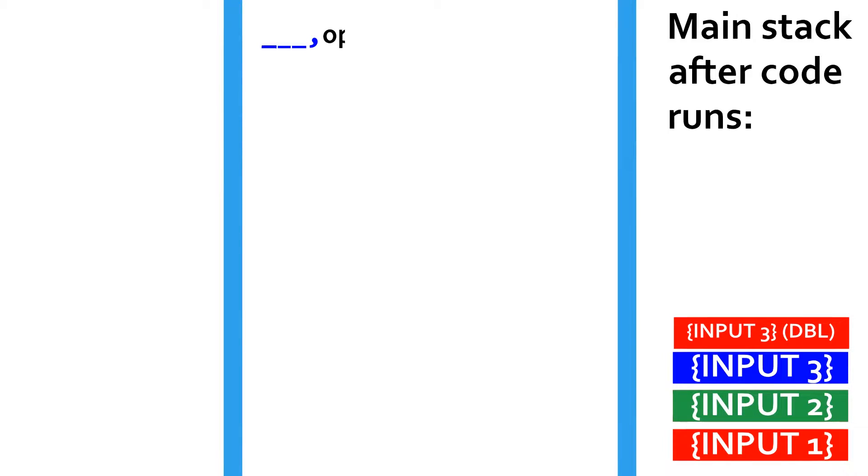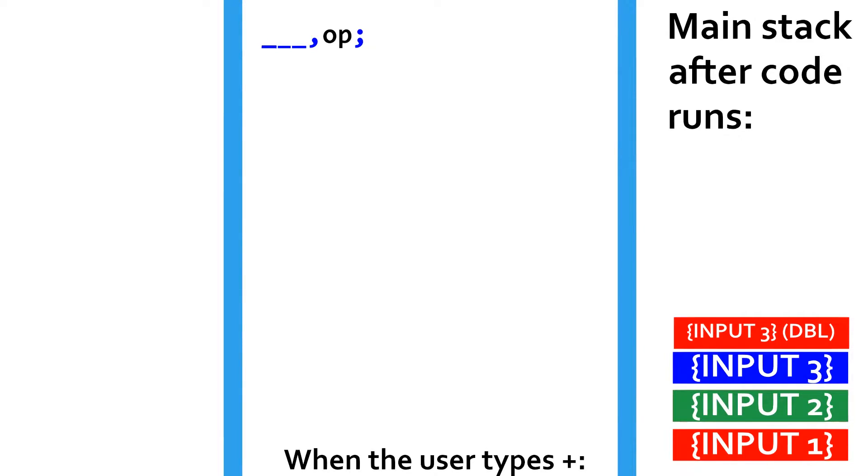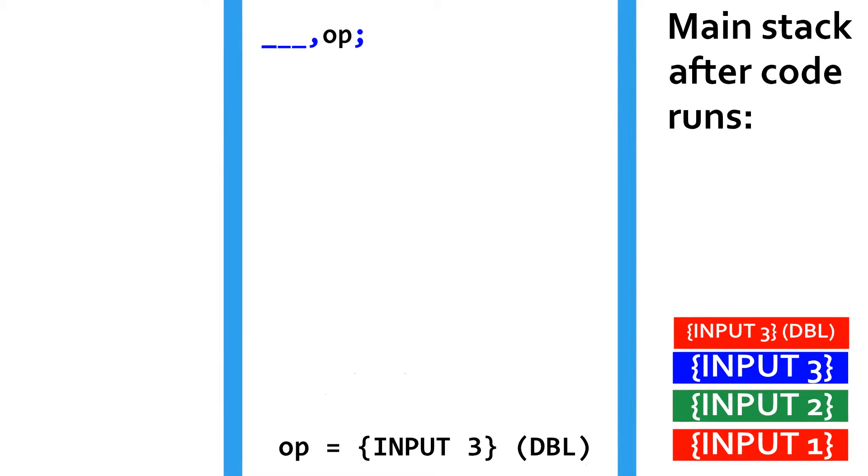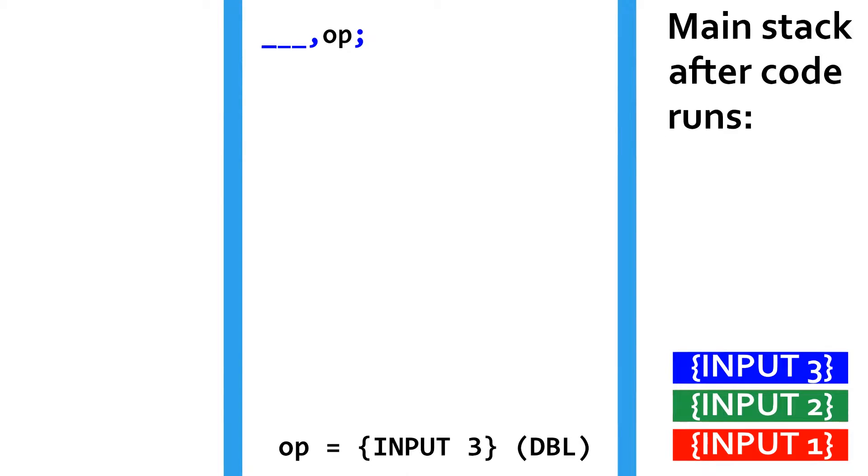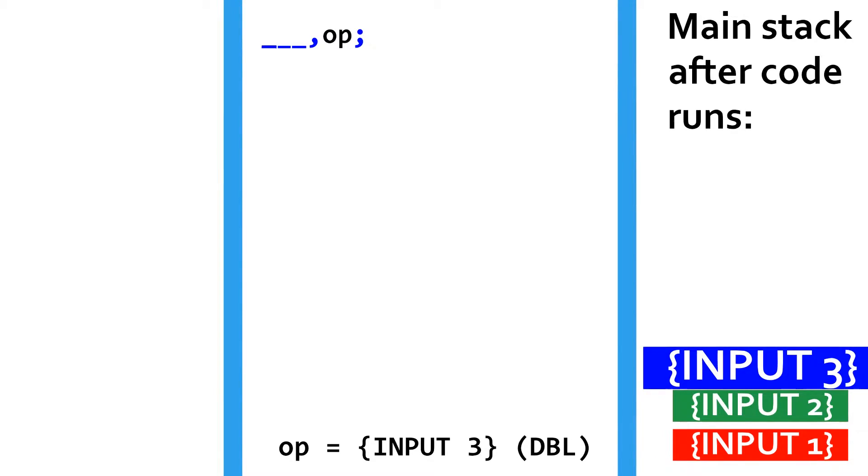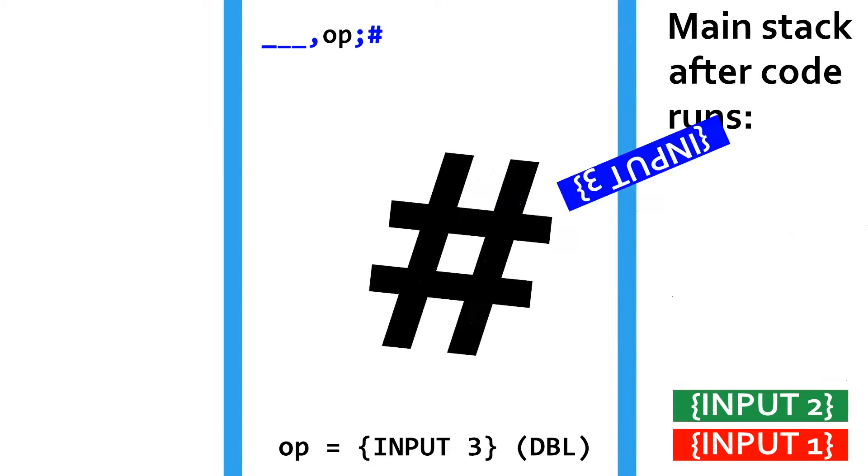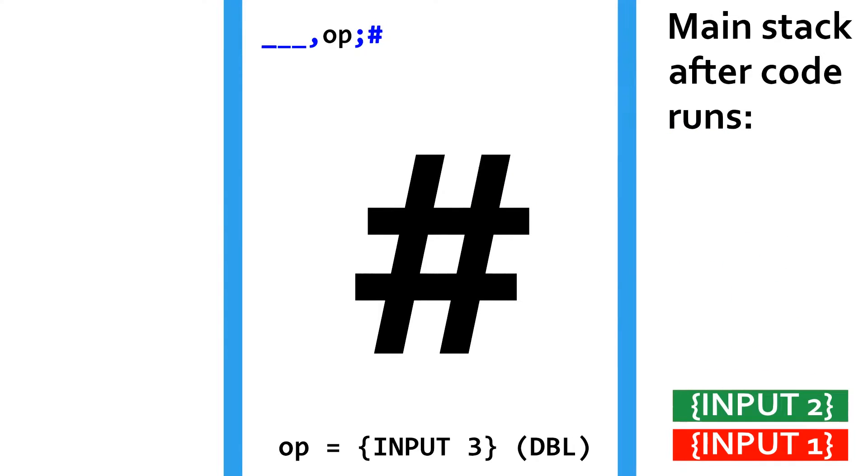Next, the variable op gets the top value of the stack set to it, which should be the operator's ASCII value. So if the user typed a plus as their third input, op should contain the value of 43. This command is represented by a semicolon. The process of setting this variable pops that value off the stack. Since the character conversion command that we used earlier also pushes the ASCII character back onto the stack, it needs to be removed. The command that pops a value off the stack and does nothing with it is represented by a number sign.